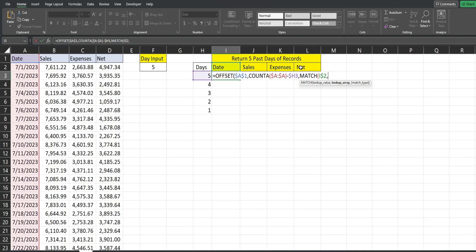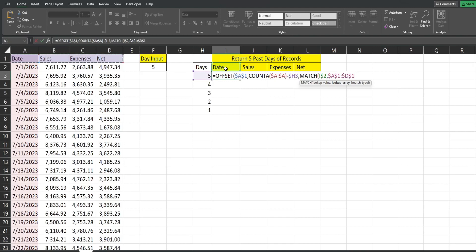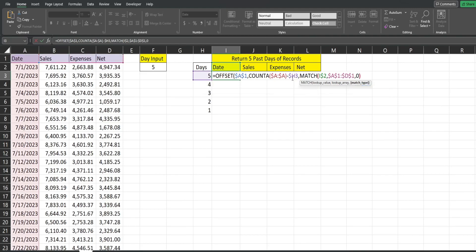And then our lookup array is going to be this row of headers here. So I'm going to hit F4 to lock that down completely, because the MATCH function finds the position of where this lookup value is found in this row of headers. The third input is the type of match we want, we want an exact match. So this is going to return a position of one, but we want to offset zero column wise, because again, remember, this is our column offset. So I'm going to subtract one from this.